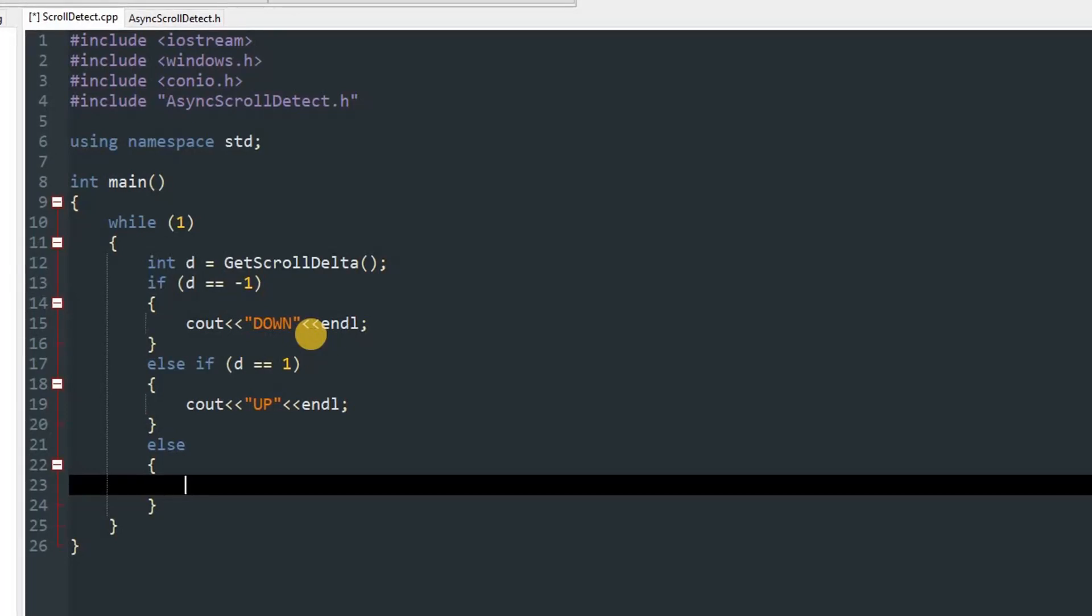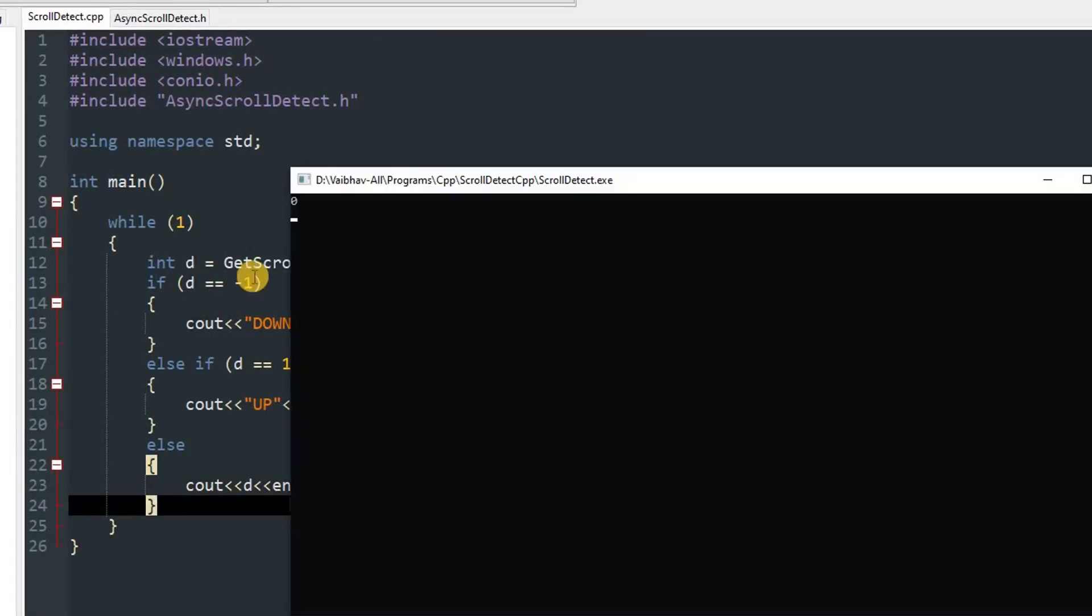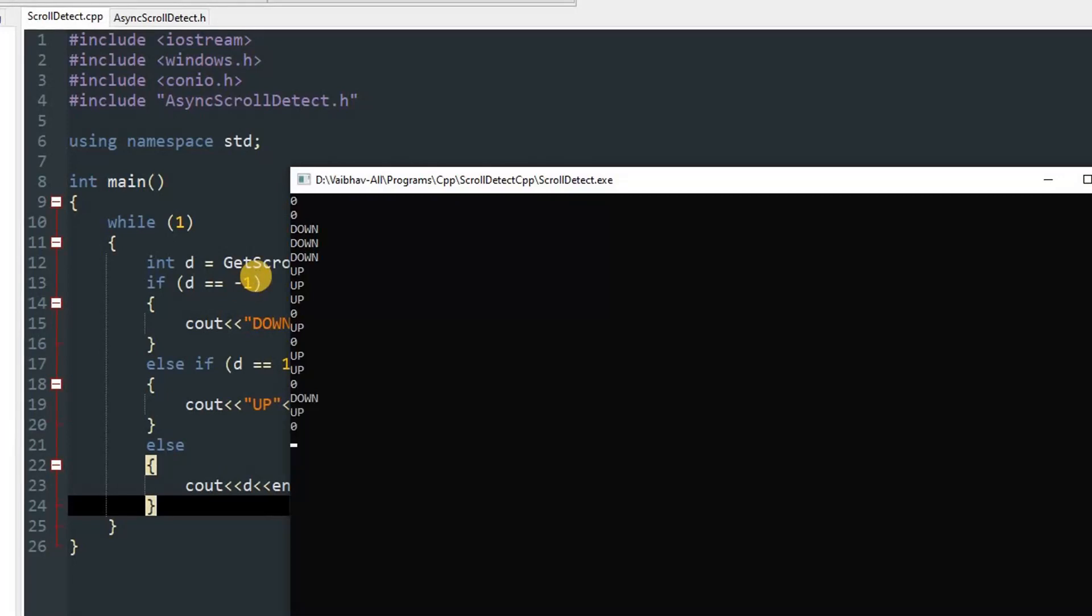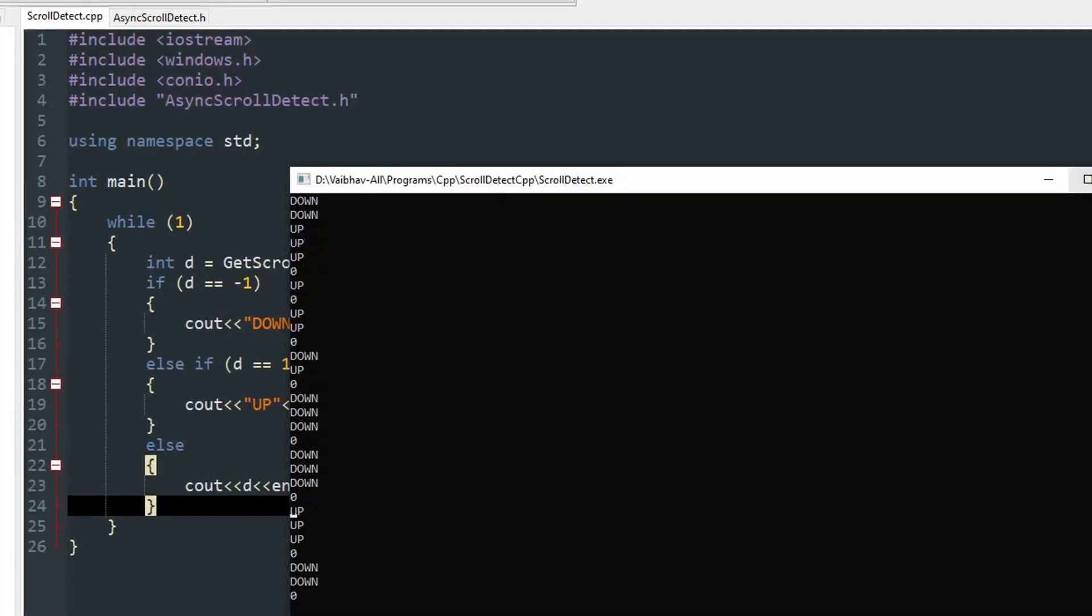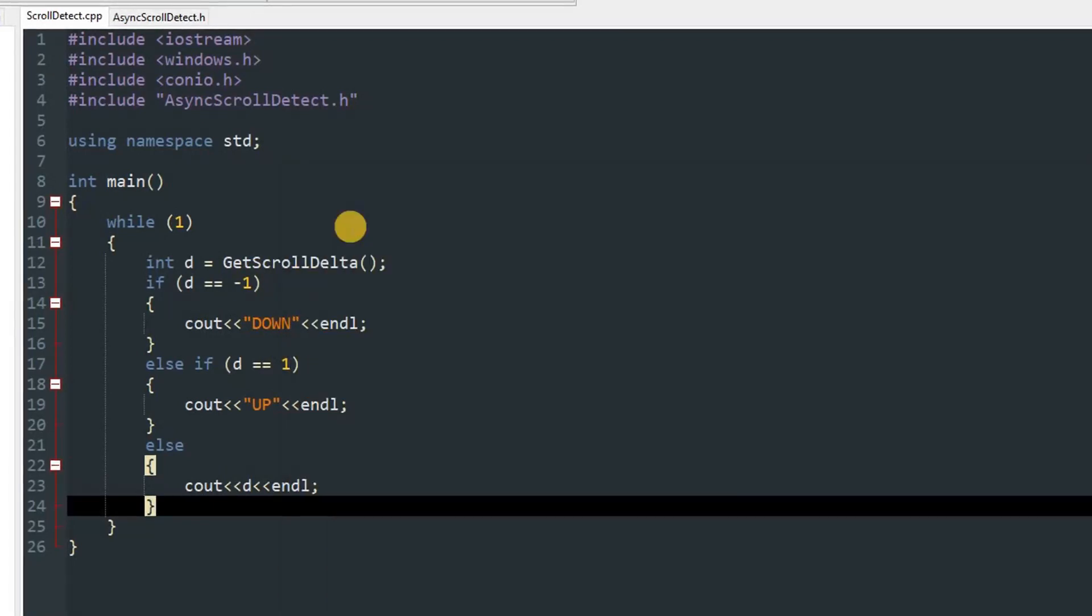Now we can run this and you can see it's printing 0. But if I scroll up it prints up, and if I scroll down it prints down. Like that you can make use of it in your program. That's how you can get the delta.